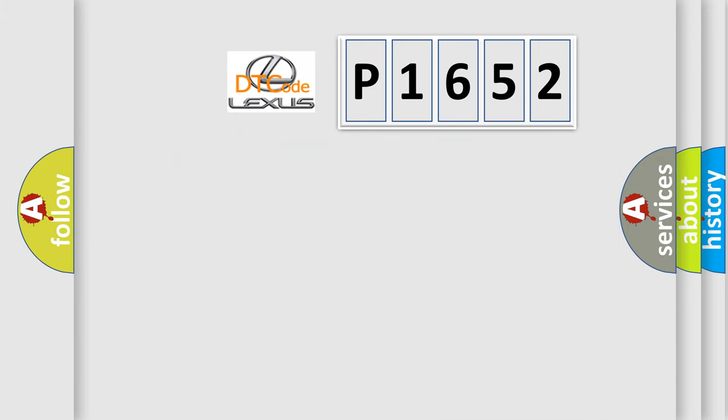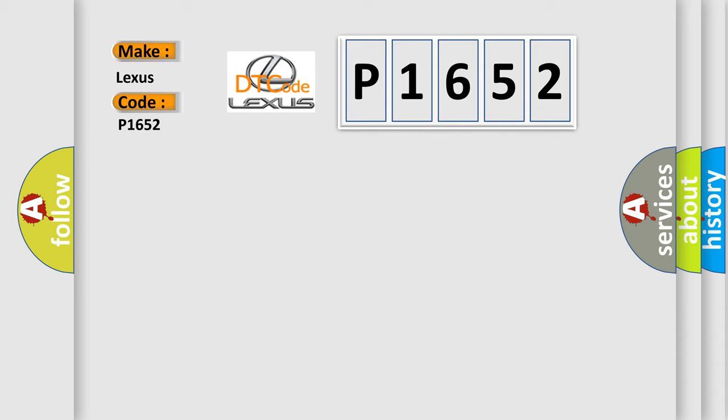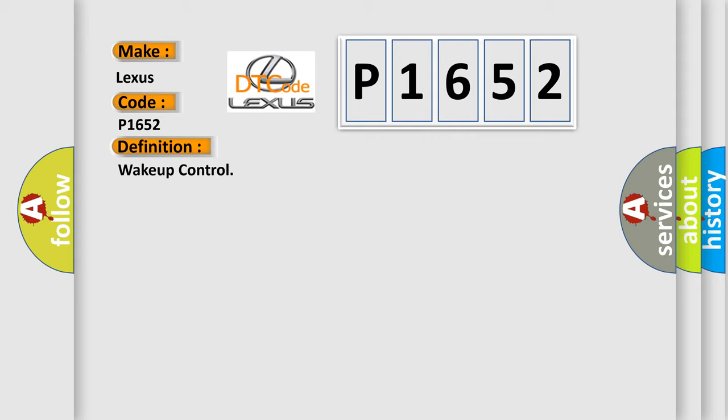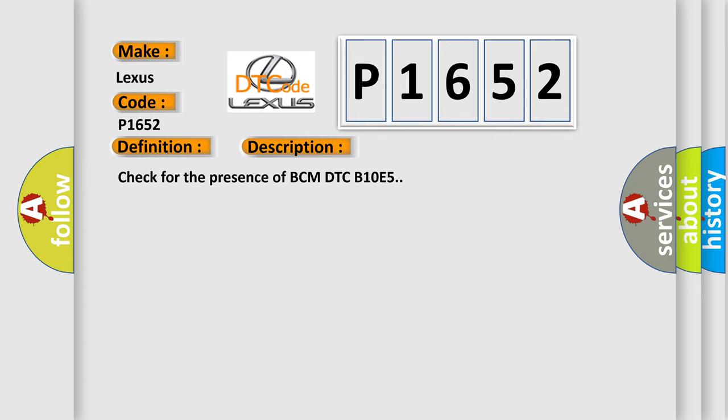So, what does the diagnostic trouble code P1652 interpret specifically for Lexus car manufacturers? The basic definition is Wake up control. And now this is a short description of this DTC code. Check for the presence of BCM DTC B10E5.